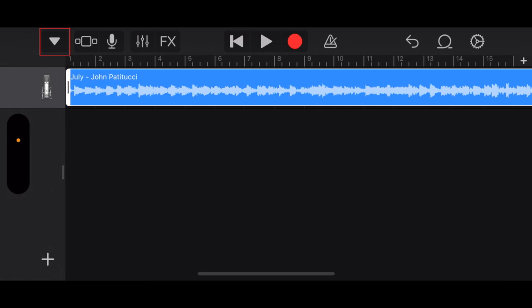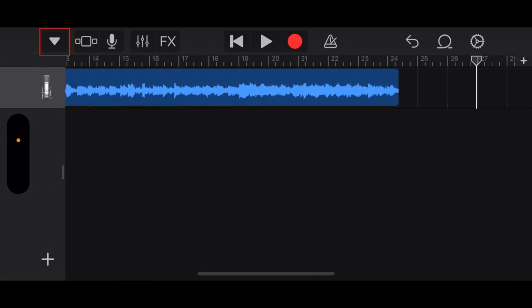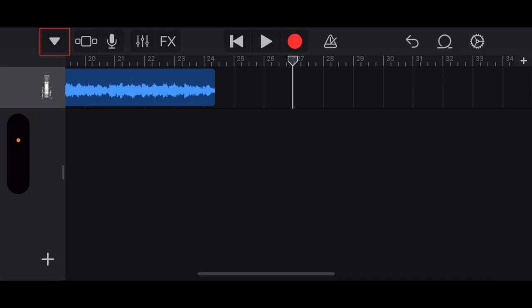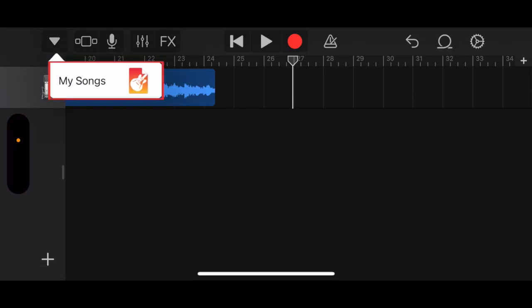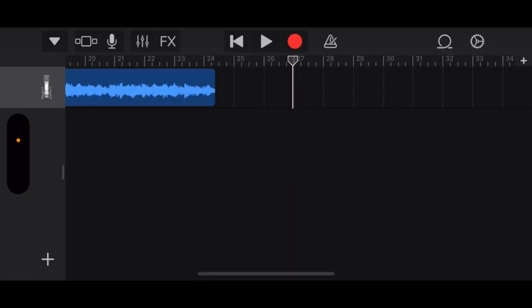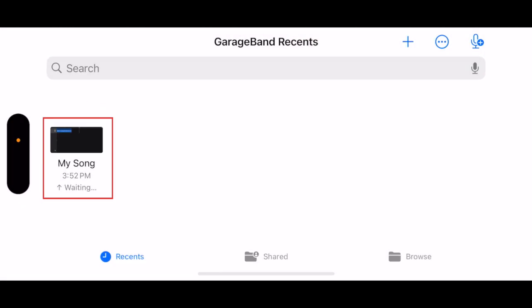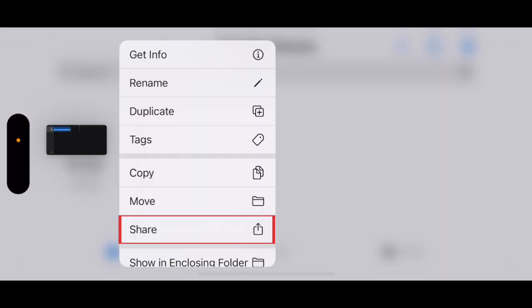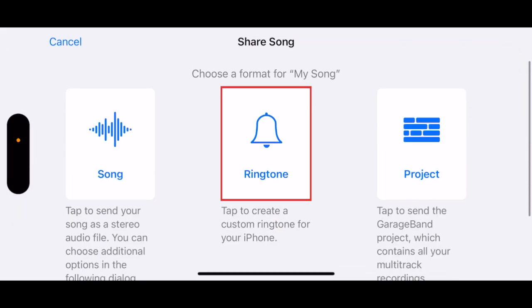When you're all done editing your audio clip, tap the downwards arrow in the top left corner. Then tap My Songs. Tap and hold on the file you just created. In the pop-up menu, select Share. Then tap Ringtone.